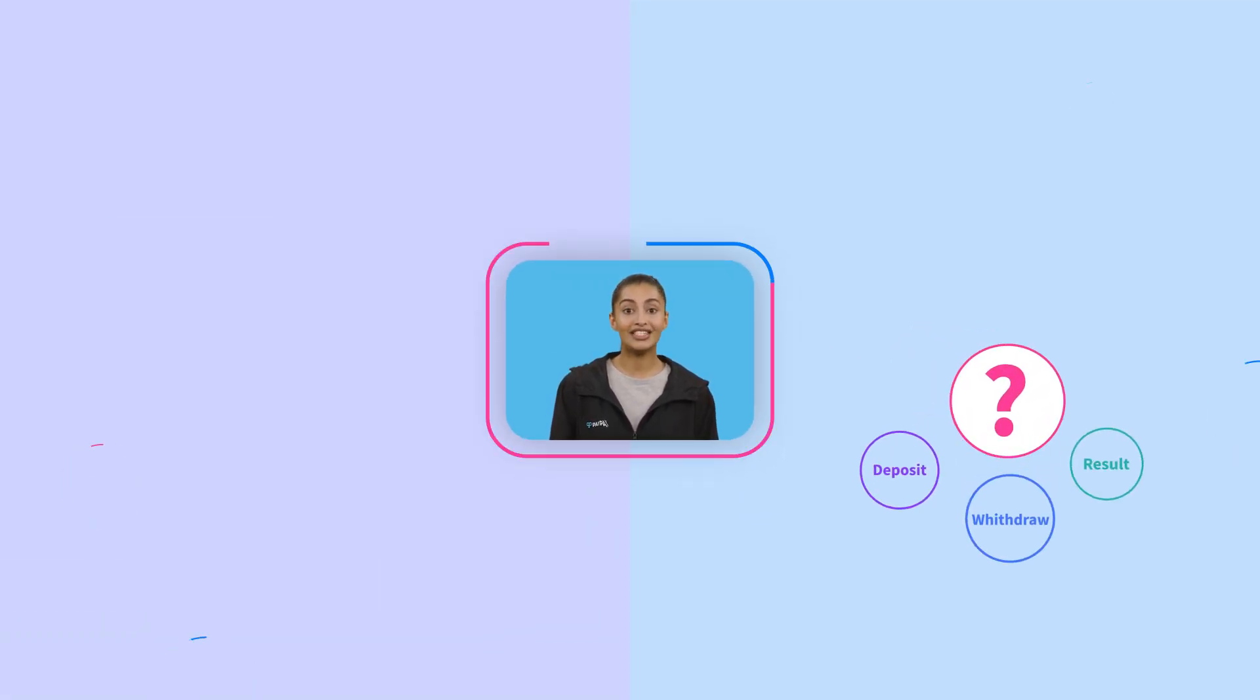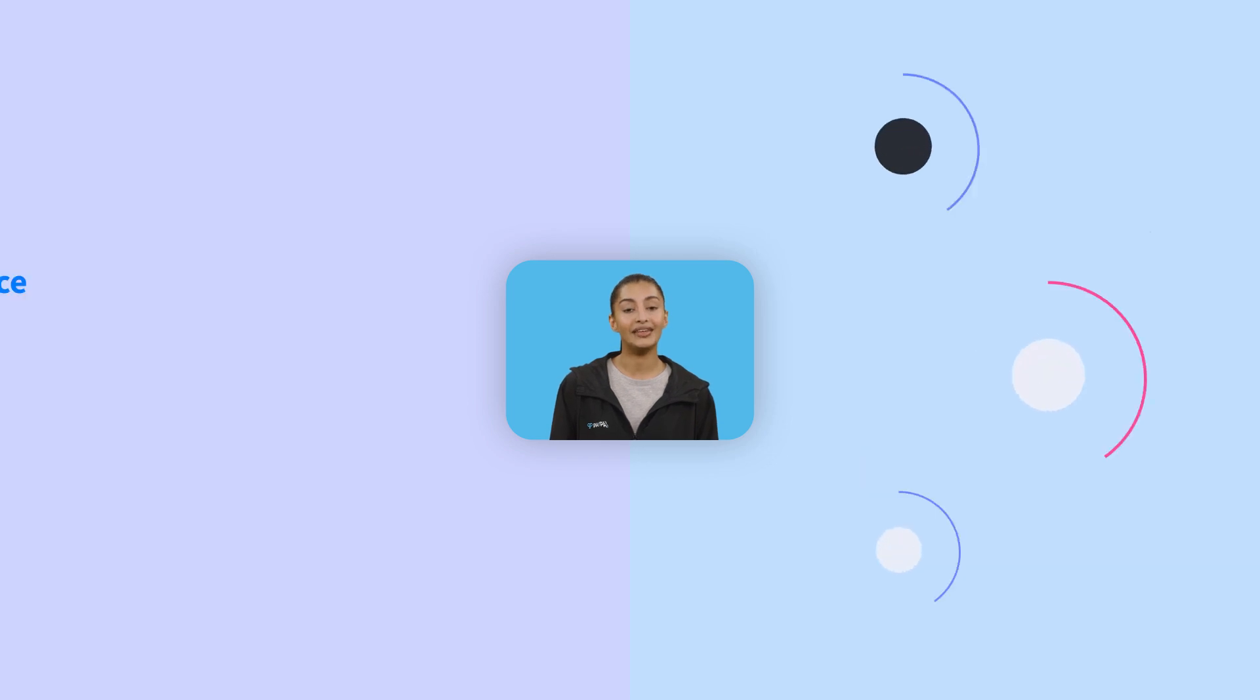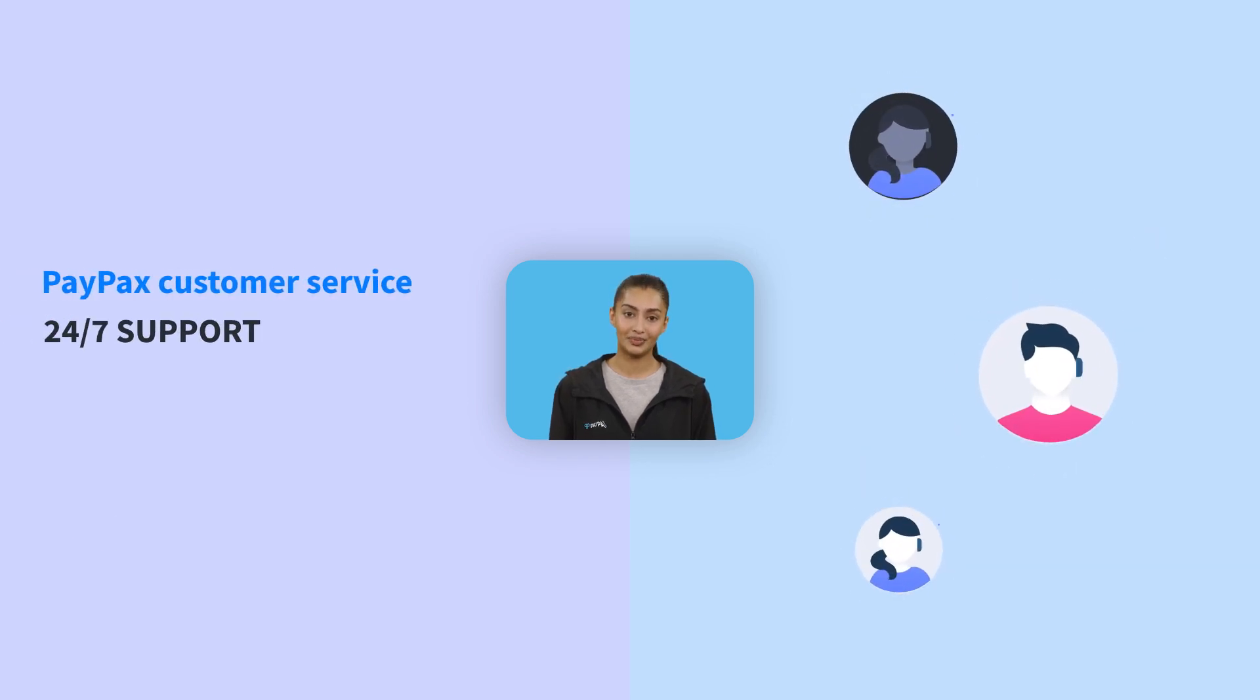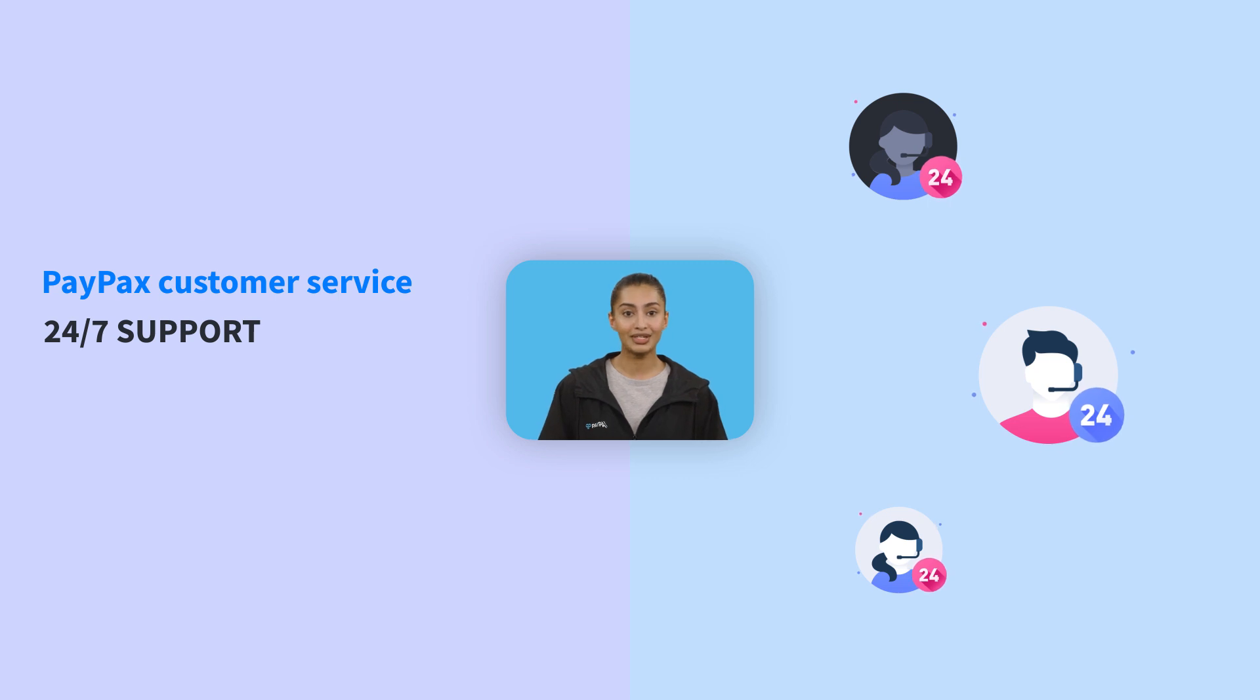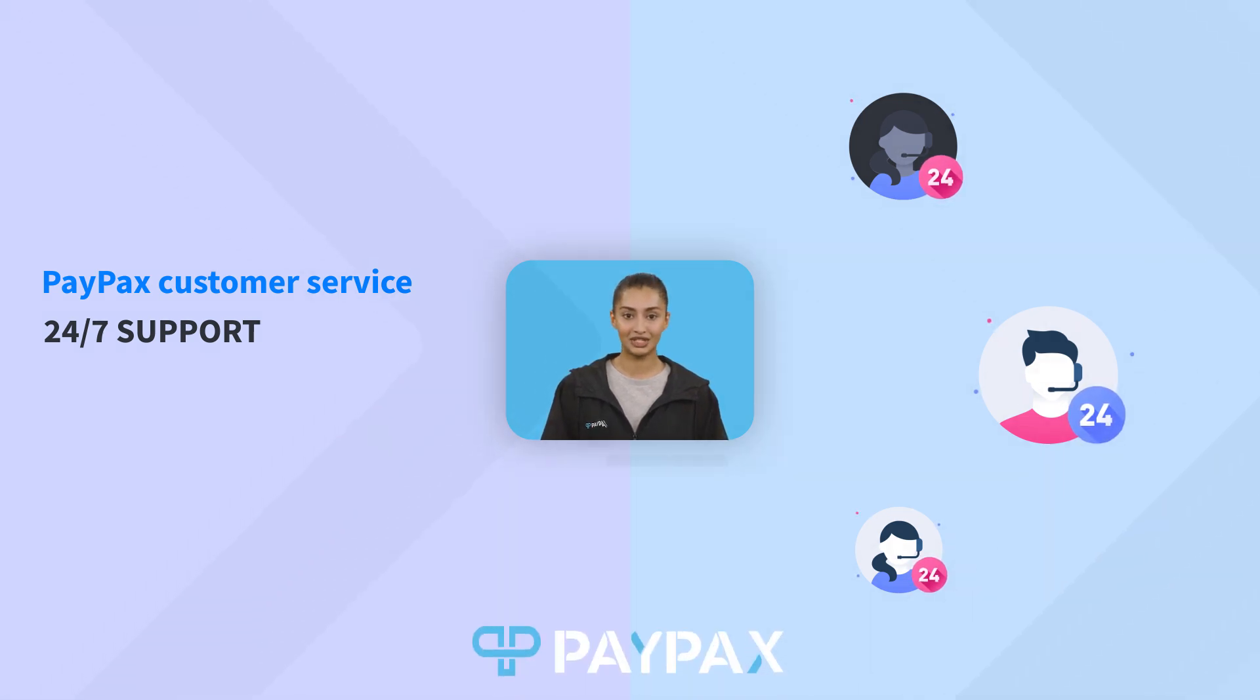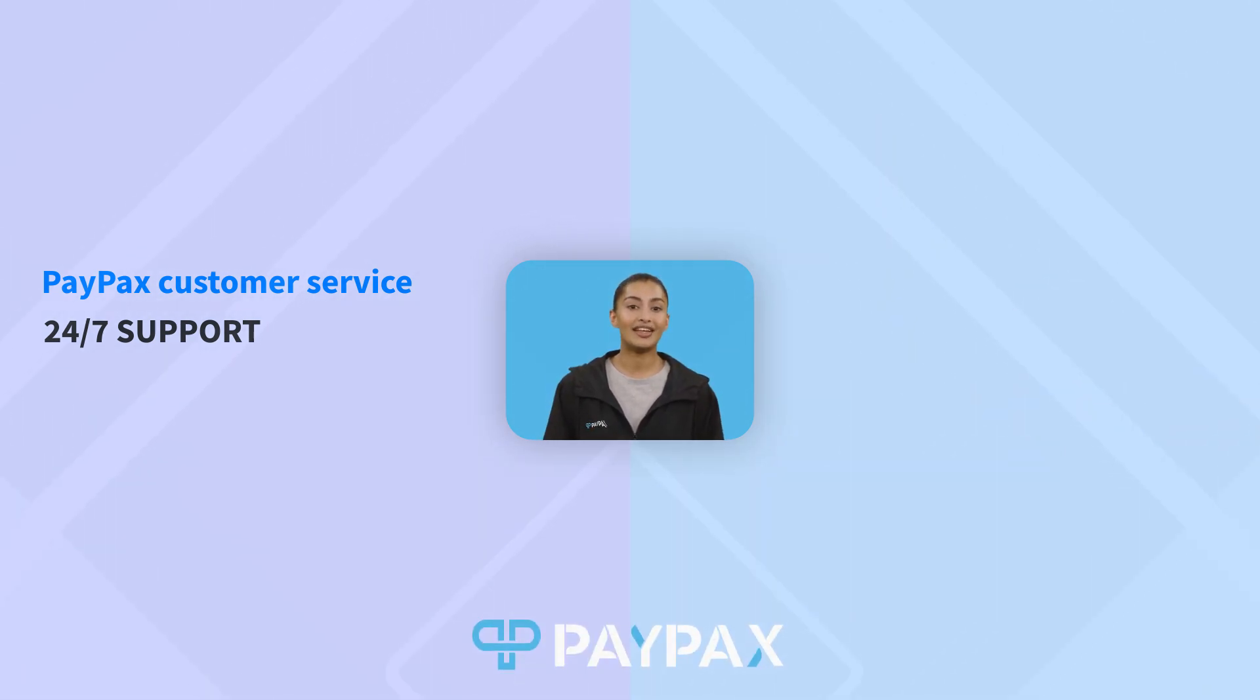In case of any question about the exchange process, you can contact PayPax customer service at any time, 24/7, via online chat or ticket. Thank you for choosing PayPax and staying tuned with us.